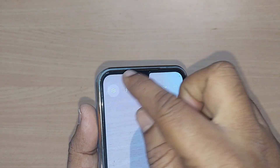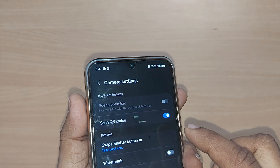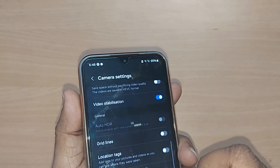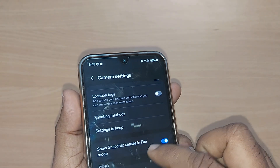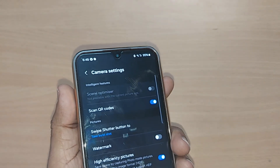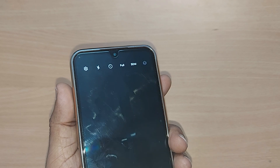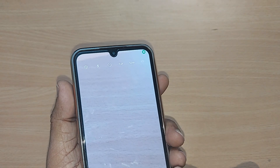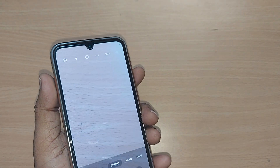Otherwise, sometimes the option will be in the Settings. Go to Settings and change the resolution from there. It's so easy. Thank you so much for watching this video — see you in the next one, till then bye bye.